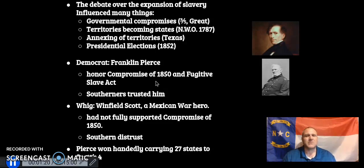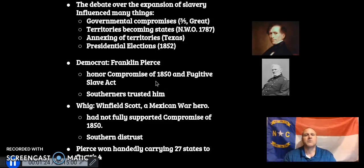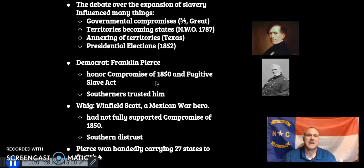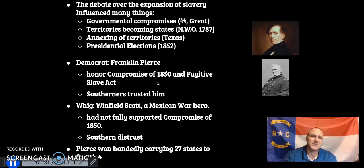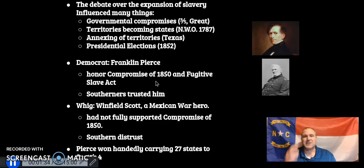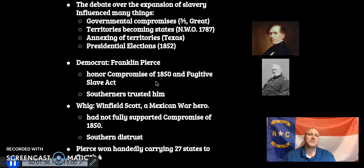The Northwest Ordinance of 1787 banned slavery in its first westward expansion. When it comes to the annexing of territories, Andrew Jackson wouldn't annex Texas immediately because it was a slave state — it would cause an imbalance. Presidential elections are one of the last things we're talking about here where slavery had a big effect.